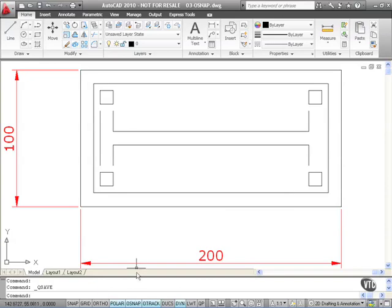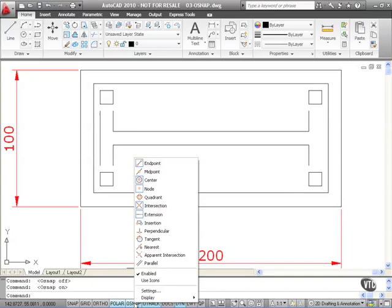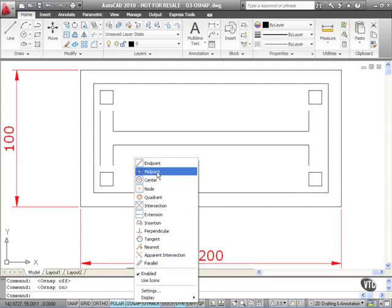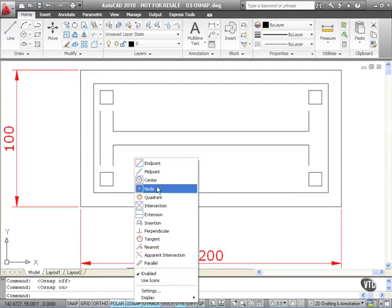You'll notice down here Osnap on the status bar is already switched on. I'm going to right-click over it and check what object snap settings I actually have switched on. You can see endpoint is switched on, midpoint is off, center is on, node is on, quadrant is off for example.